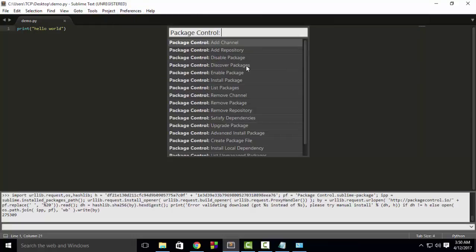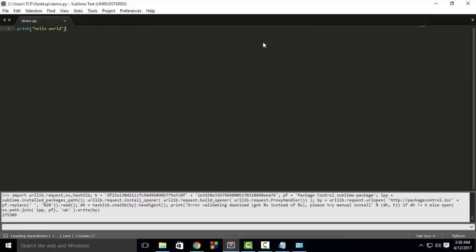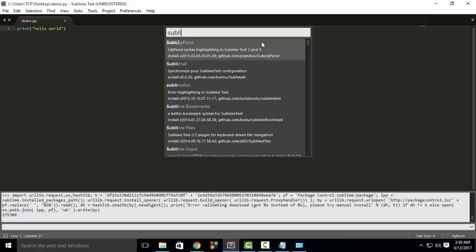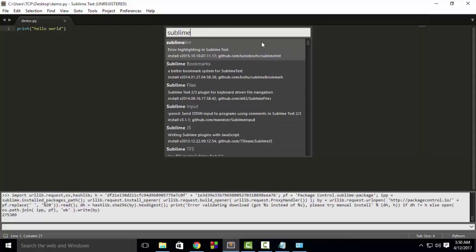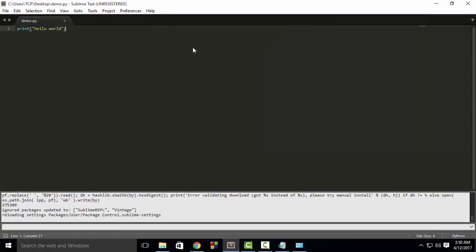Now after that, go to Preferences, Package Control, then type Install Package. Here, search for Sublime REPL, then select this option. It will install the Sublime REPL plugin. Wait for a few seconds. It is installing, and it is installed.